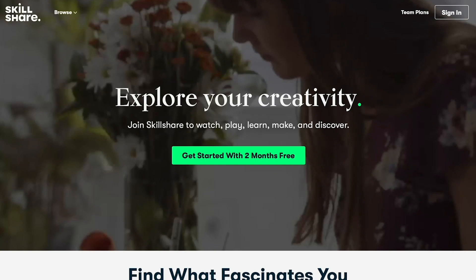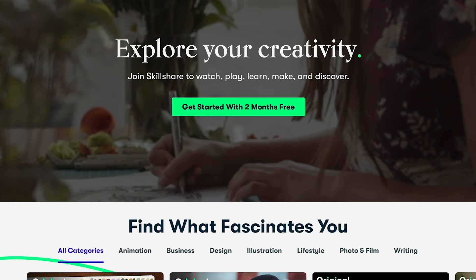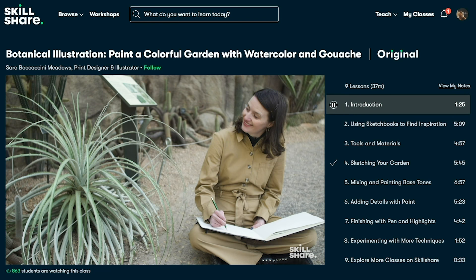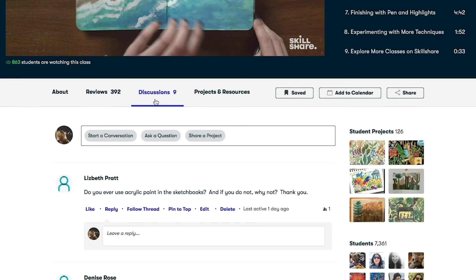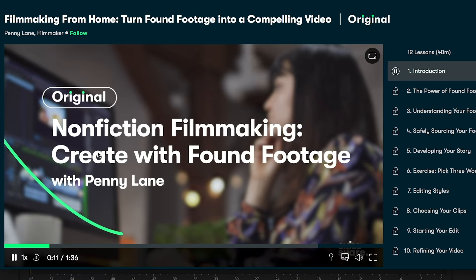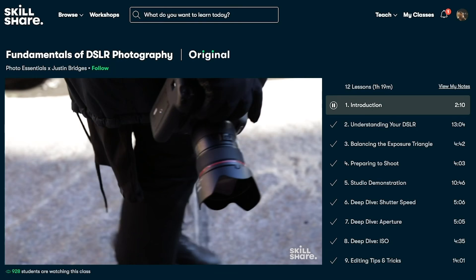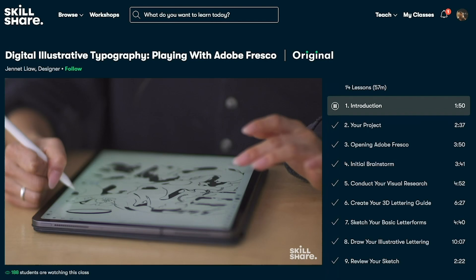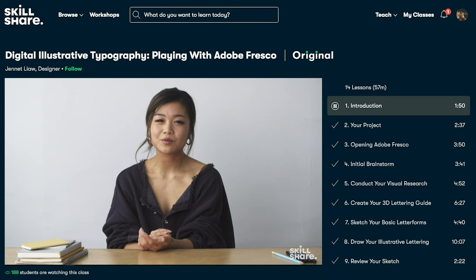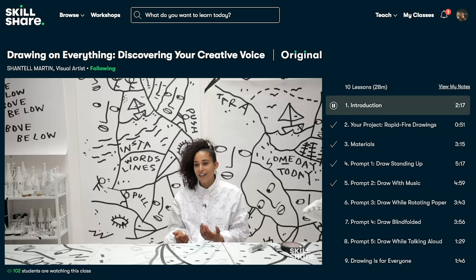Before we get into how I use Pro Mist filters for my photography, I want to thank the sponsor on today's video: Skillshare. For a limited time, use the link in my description to get a free trial of Skillshare Premium Membership. Skillshare is an online learning community with thousands of inspiring classes for creatives, covering design, photography, filmmaking, productivity, marketing, and web development. One new course that's particularly interesting to me is Filmmaking from Home, taught by Penny Lane. Skillshare is curated specifically for learning — no ads — and it's less than $10 a month with an annual subscription.